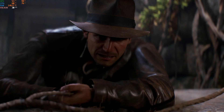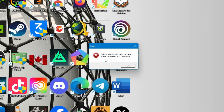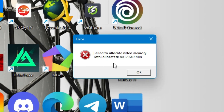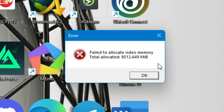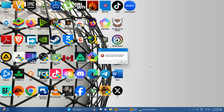I open Indiana Jones and the Great Circle and I face this error: 'Failed to allocate video memory.' I'll try to fix this error, so without much ado, let's try different options and see whether it works for us.